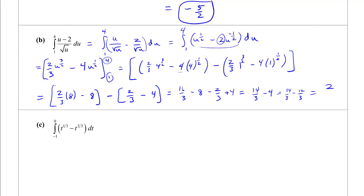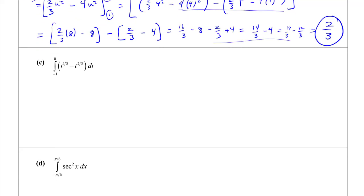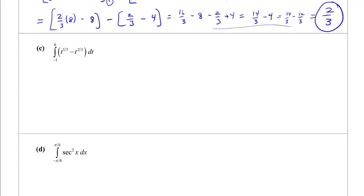We were done integrating by that step, and then it was just evaluation for all the rest. That's how we ended up with 2/3. Next: integrate from -1 to 1 of t to the 1/3 minus t to the 2/3.